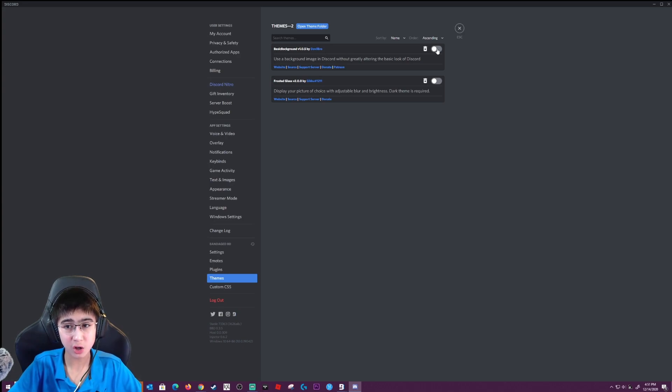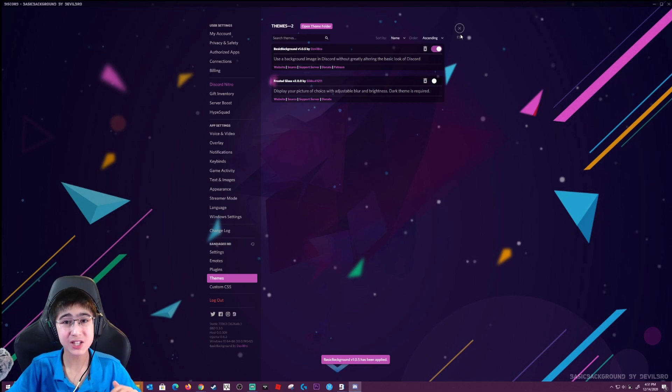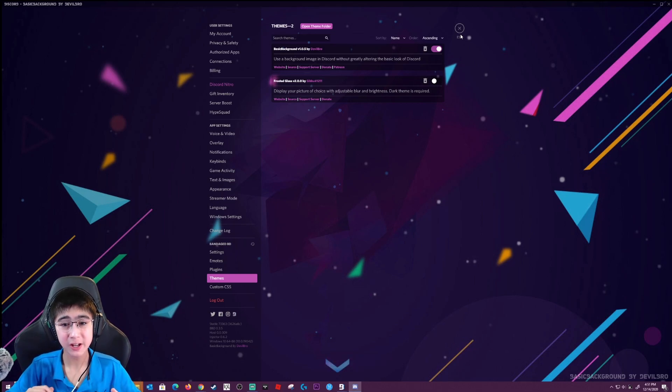Then you guys got to turn it on right here. And as you guys can see, there you go — you guys got a custom theme on Discord. It looks insane.